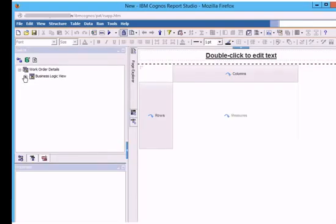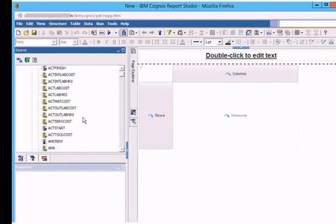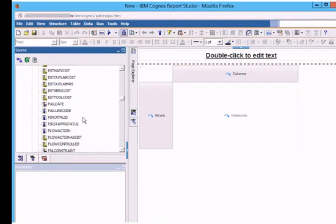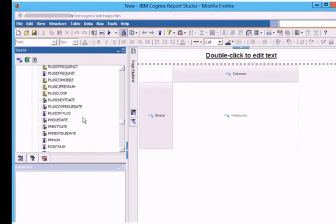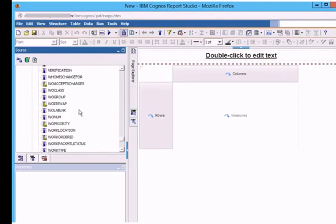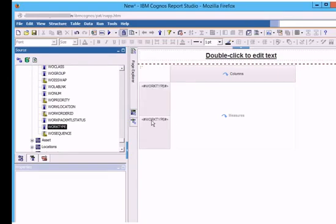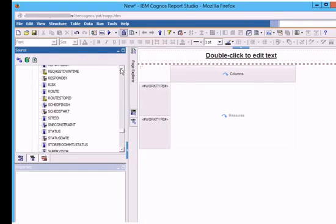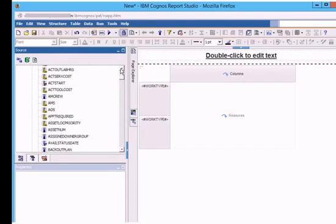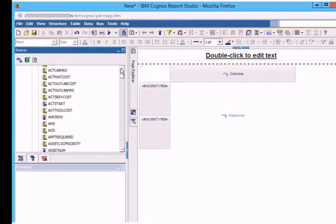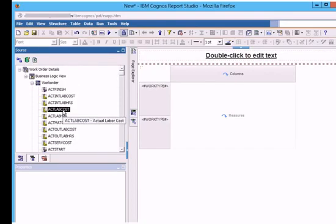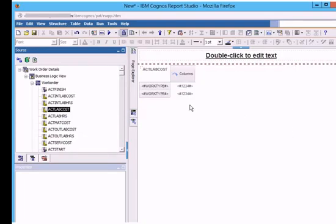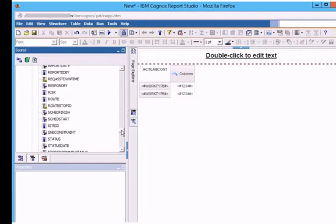For the rows, we select work type. You will drag work type from data hierarchy then drop into rows section. For the measures, we select actual labor cost. You will drag ACTLABCOST from data hierarchy then drop into measures section. For the columns, we select site ID. You will drag site ID from data hierarchy then drop into columns section.